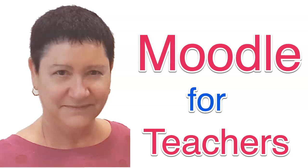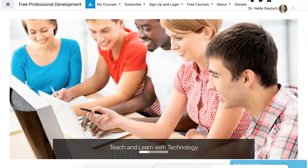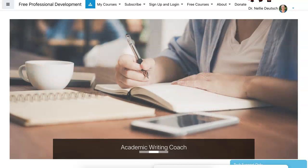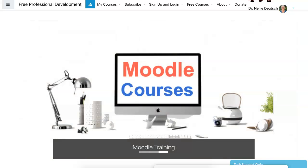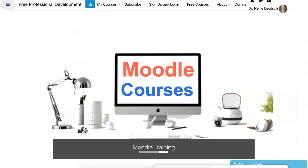Hi, this is Nellie Deutsch and I'm on Moodle for Teachers version 3.9.1 with the Thorntzen theme, which is absolutely amazing. So I'm going to show you how to backup and restore a course in another Moodle site.